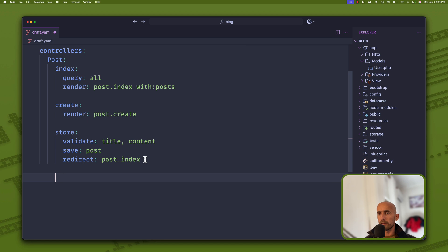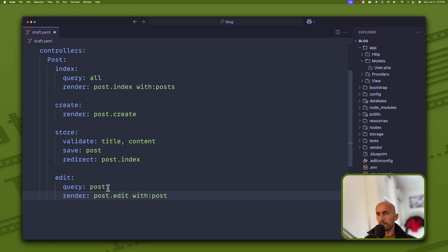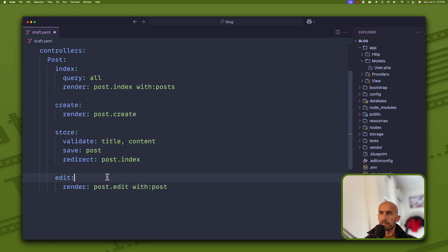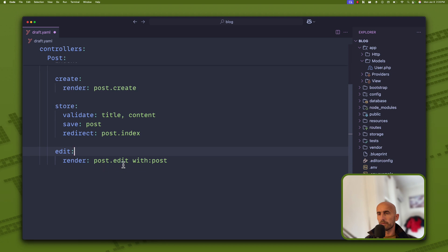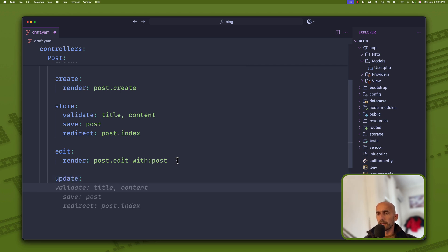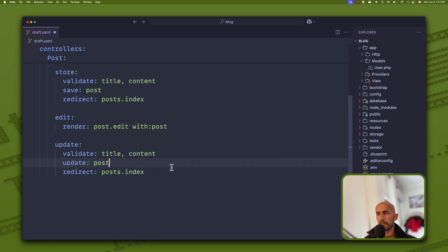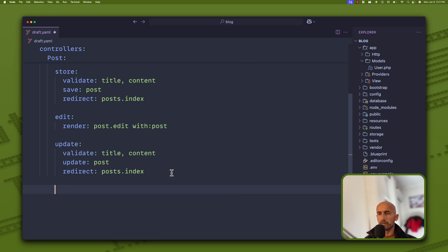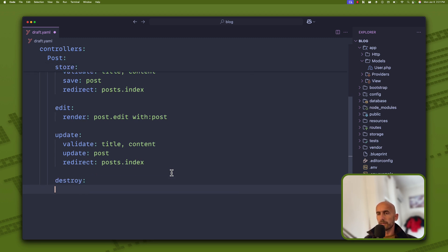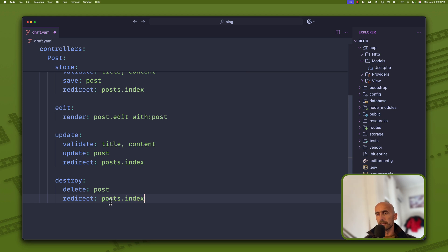Then I want also the edit — query the post, but we don't need that because it's going to use model binding. Bind that post, post edit with post. Also the update — it's going to validate title and content and update the post, then redirect. Also redirect to post index. And the last one is destroy.